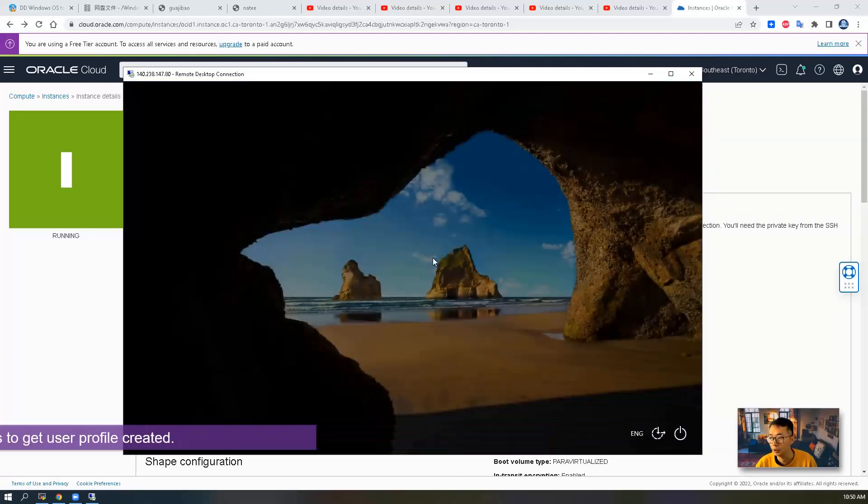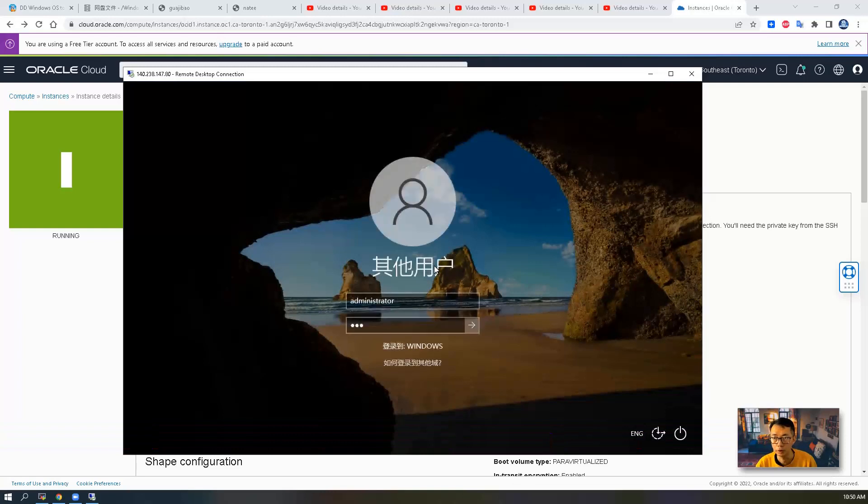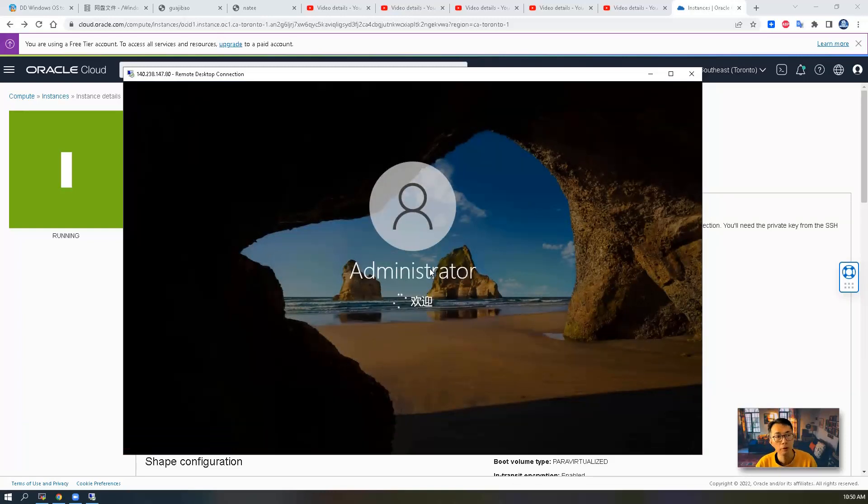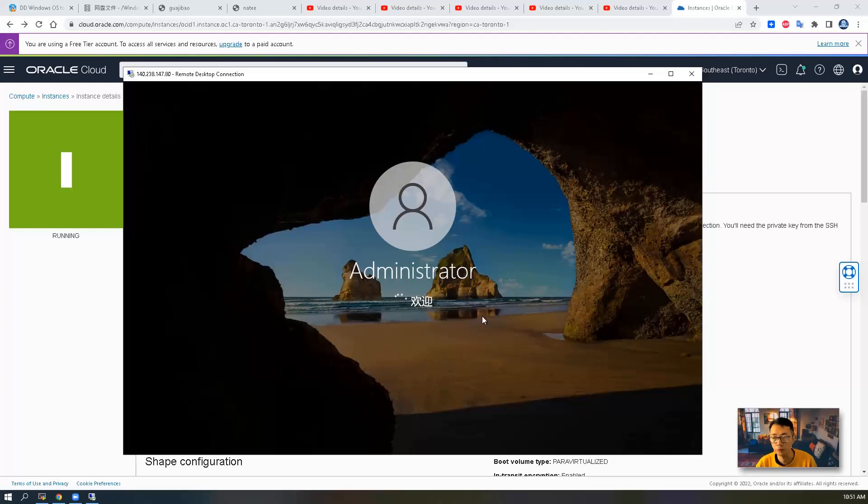The first time login might still take a couple of minutes. As you can see, this is Chinese version. You will see some Chinese words on the screen and the system display language will be Chinese.